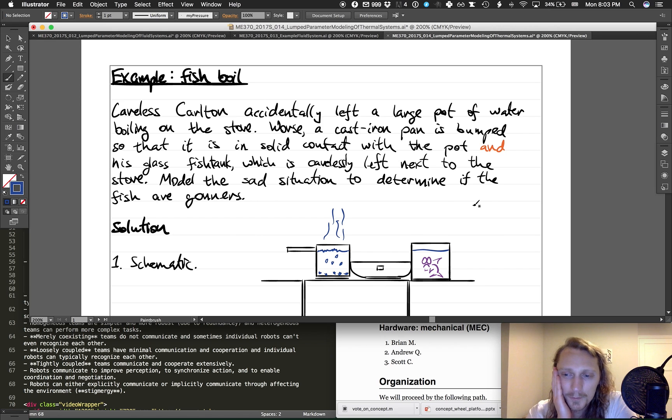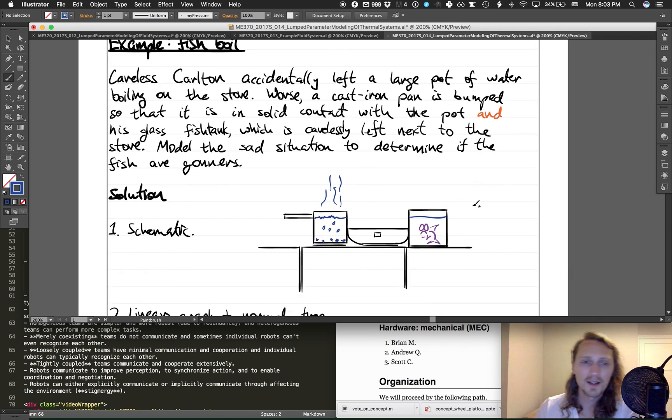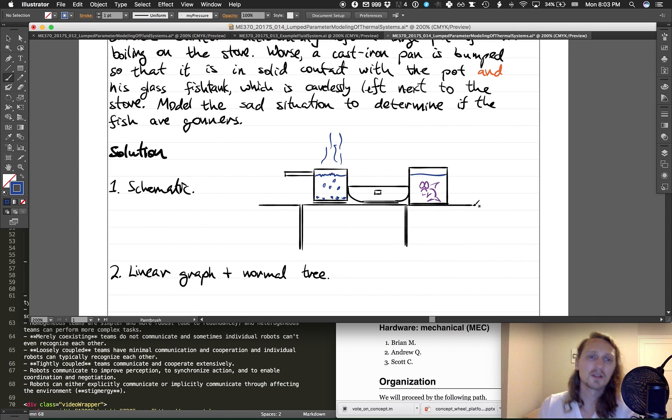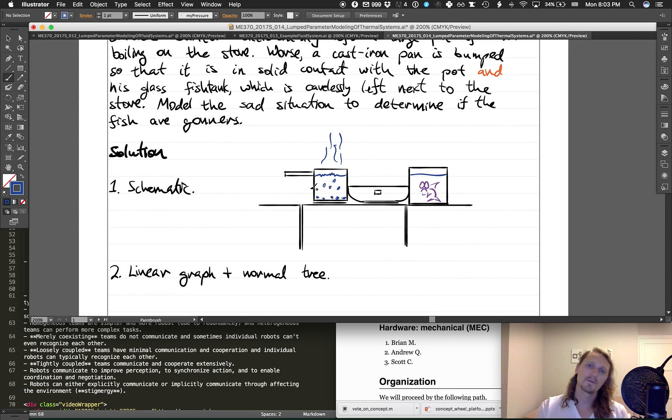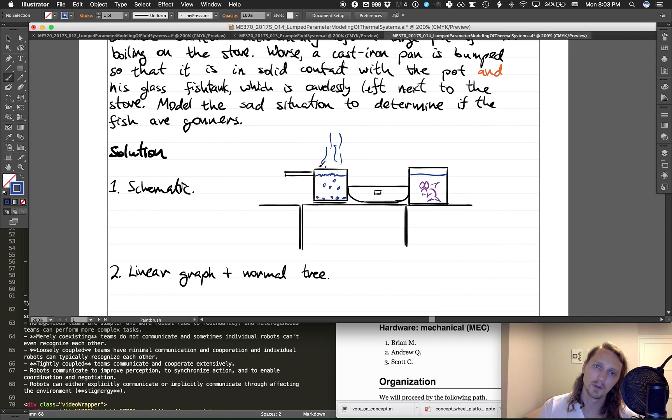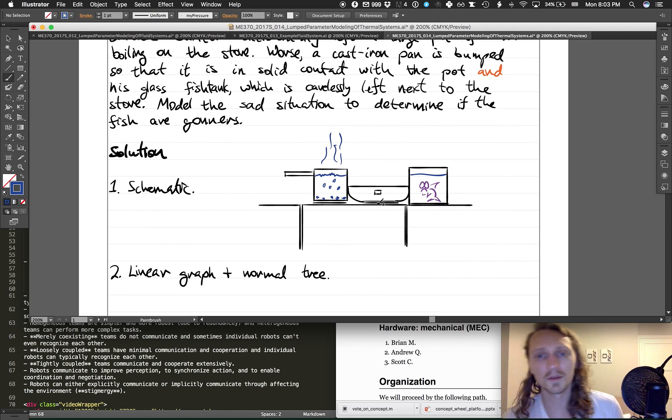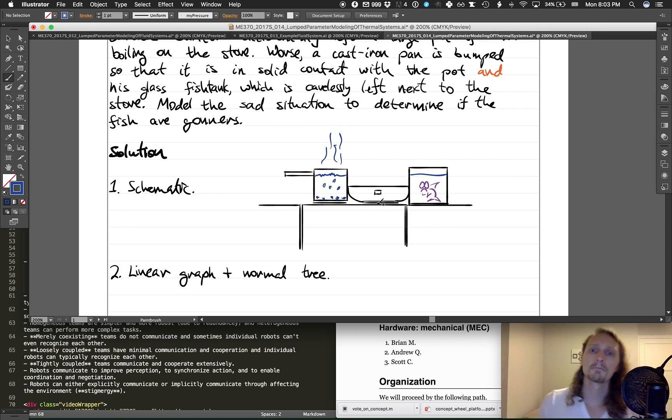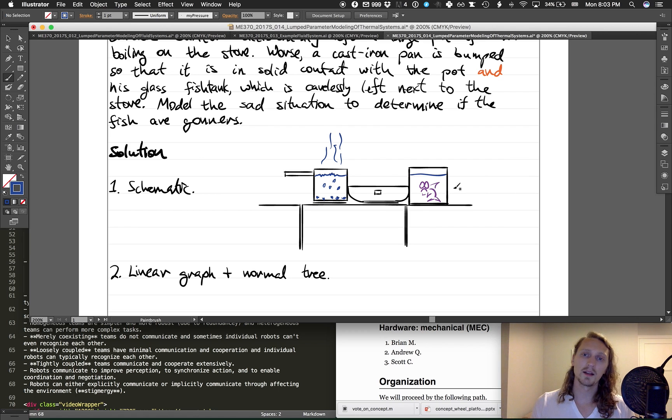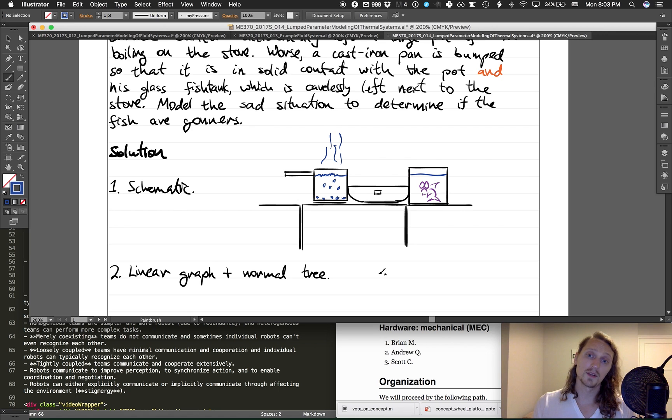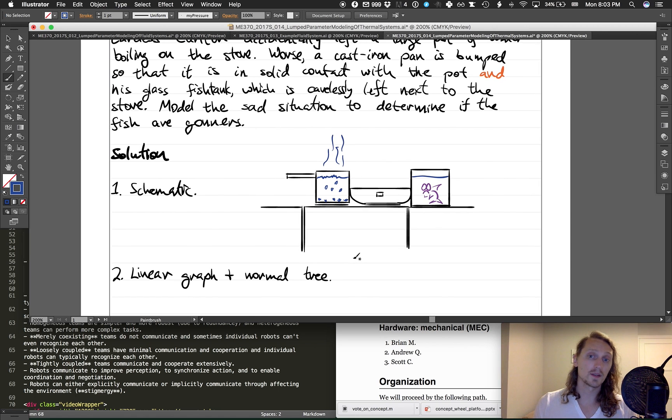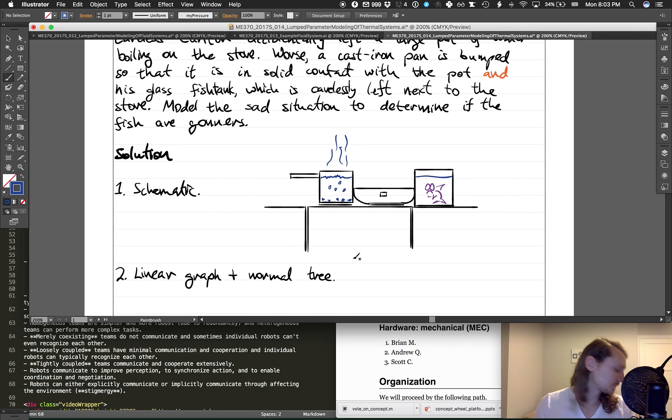Well, I didn't tell you how long it was going to be. If we're going to wait till steady state, then we'll be able to make that conclusion pretty easily. So here's a schematic: pot of boiling water, nice cast iron pan in between there, and here's Careless Carlton's fish, who is a little bit concerned, I would say, at this point.